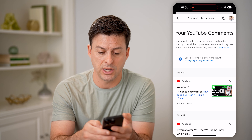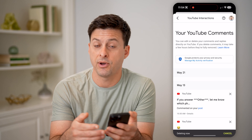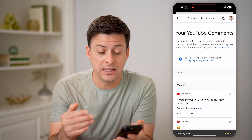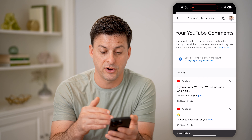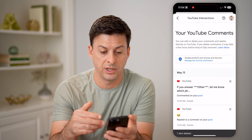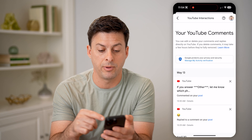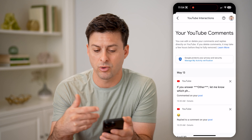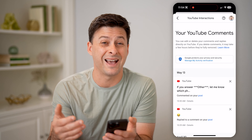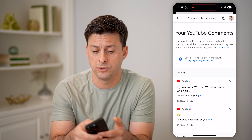I can also tap on the little X here if I wanted to delete that specific comment from this history. You can see it will no longer pop up in this activity. Of course you can remove as many of these as you wanted to.